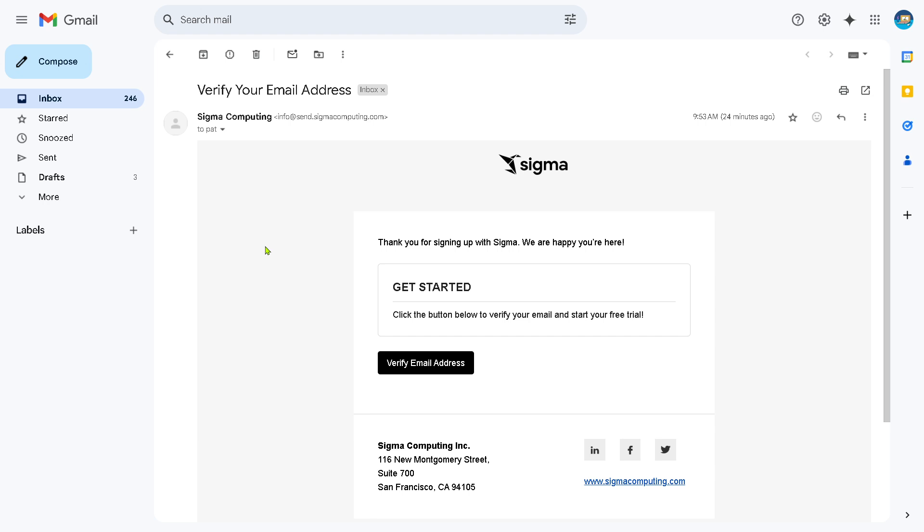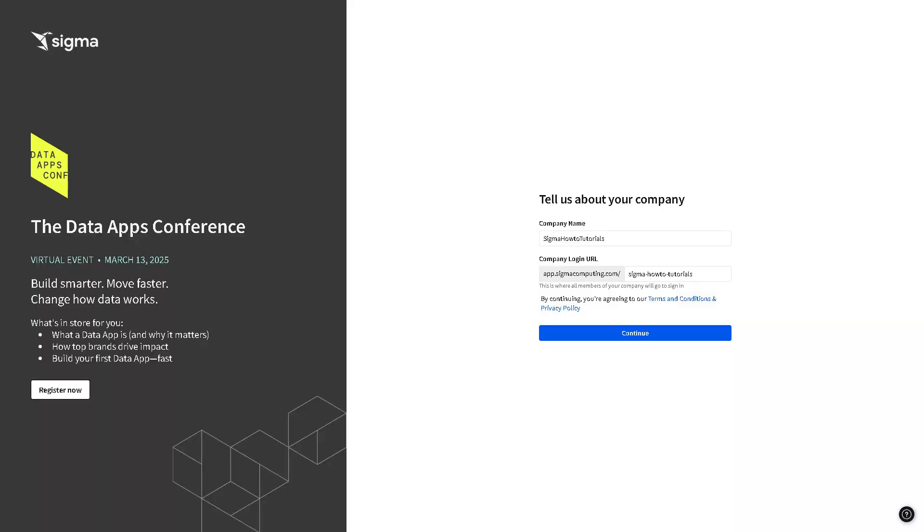Now what will happen is you should receive a welcome email from Sigma and click on the verify email address. Then it's very important at this stage to fill in as much information as you can because that would help Sigma suggest and tailor the dashboard for you when you begin your account here in this platform. Just click on continue.